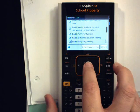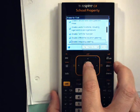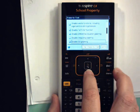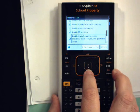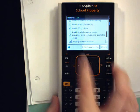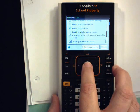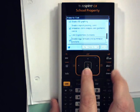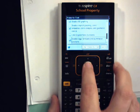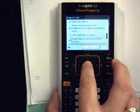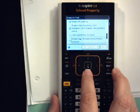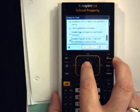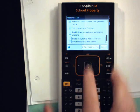Uncheck Disable Inequality Graphing — click. Uncheck Limit Trigonometric Functions — click. Uncheck Disable the Logarithm Template — click. Uncheck Disable the Polynomial Root Finder — click.